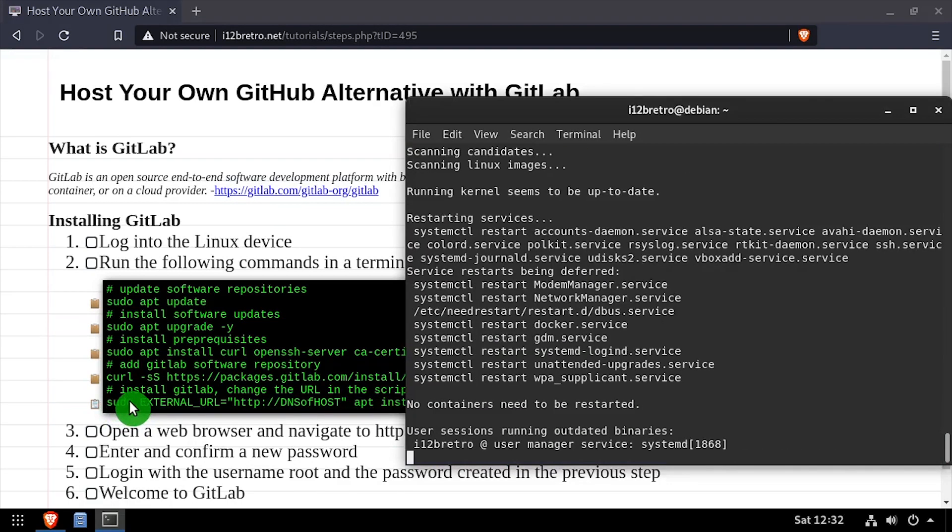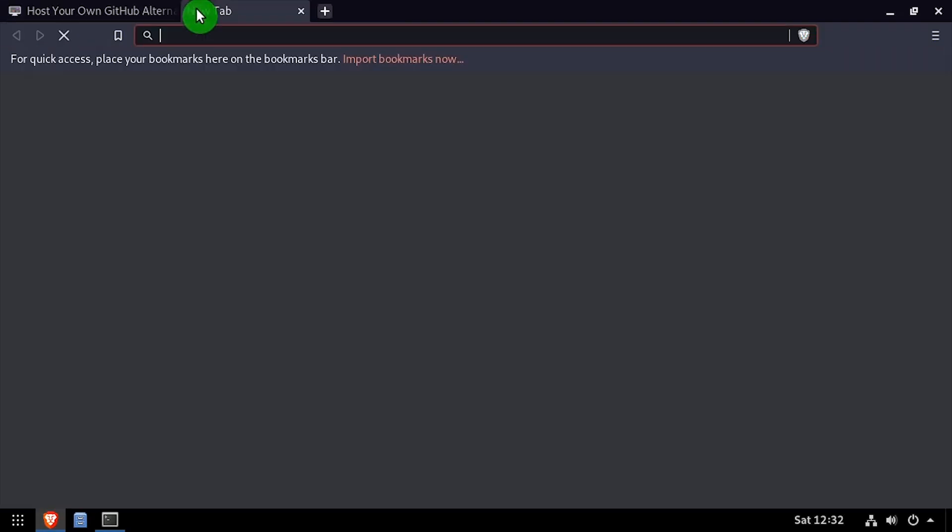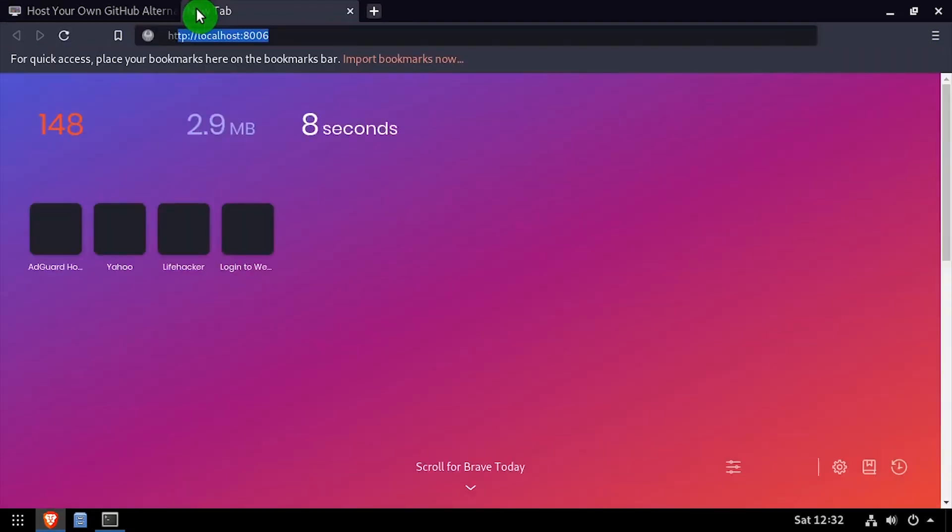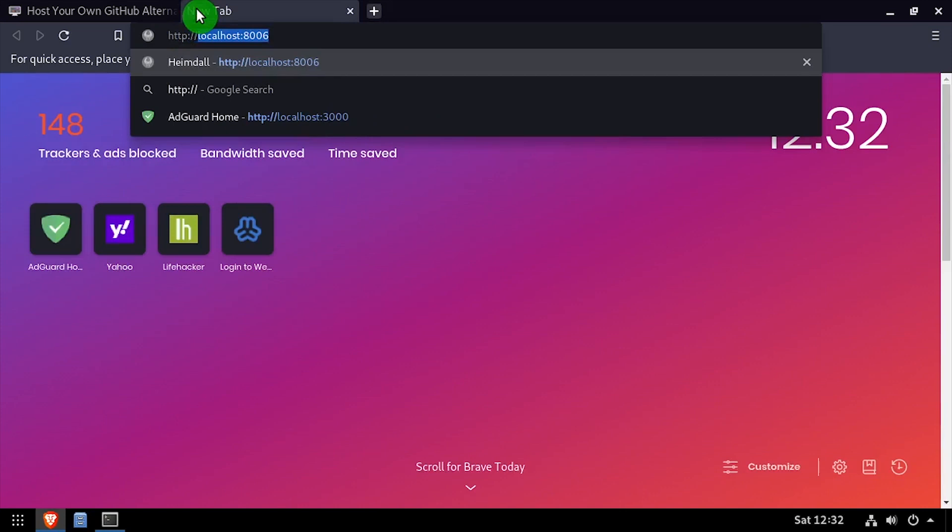Once the GitLab installation completes, open a web browser and navigate to the DNS or IP address of the Linux host.